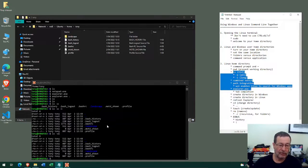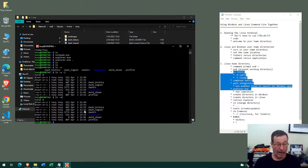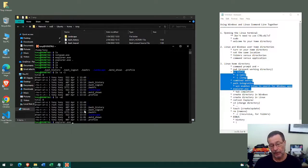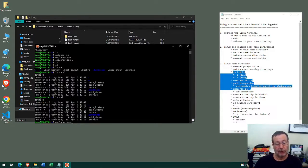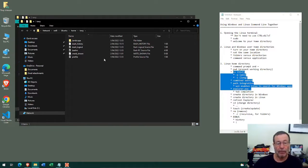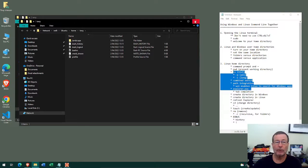Now we'll have a quick look at tab completion. When you start typing a command on the Linux terminal, so long as you have enough characters for Linux to recognize the command, pressing the Tab key will complete it for you. In some instances, if you haven't typed enough letters, it might give you more options to choose from. If you type enough characters and hit Tab, it will complete the command, and then you just add the extra pieces and hit Enter.